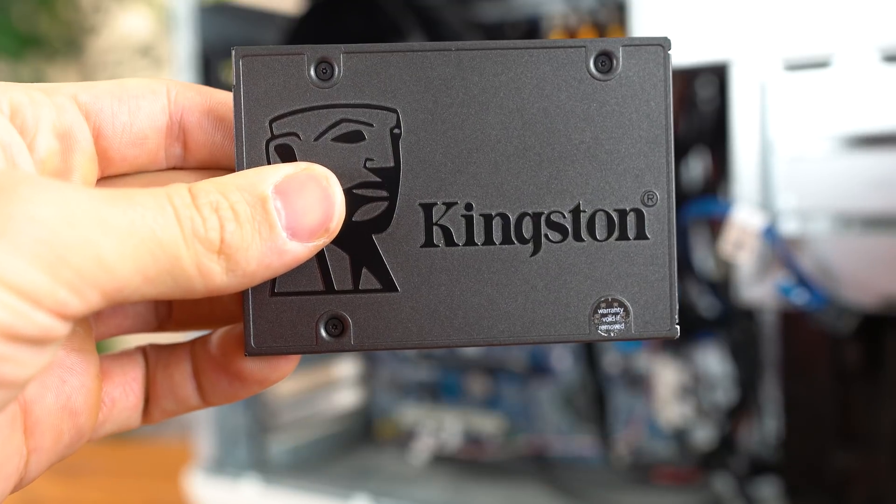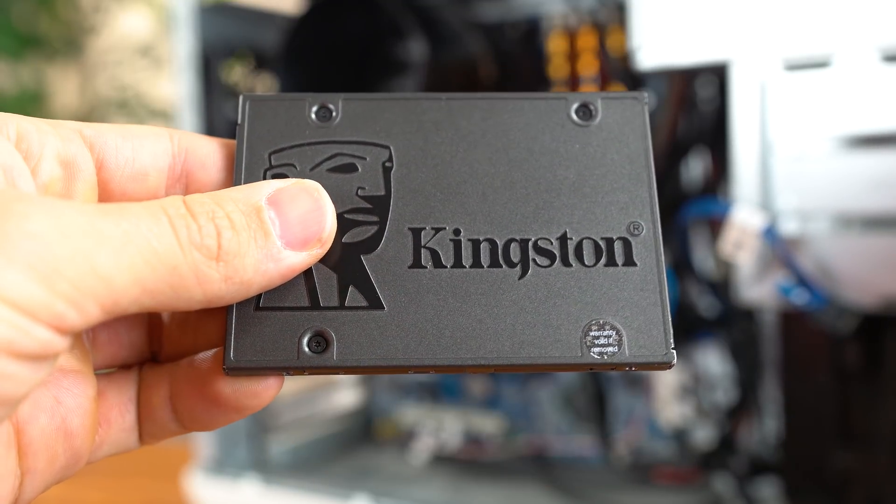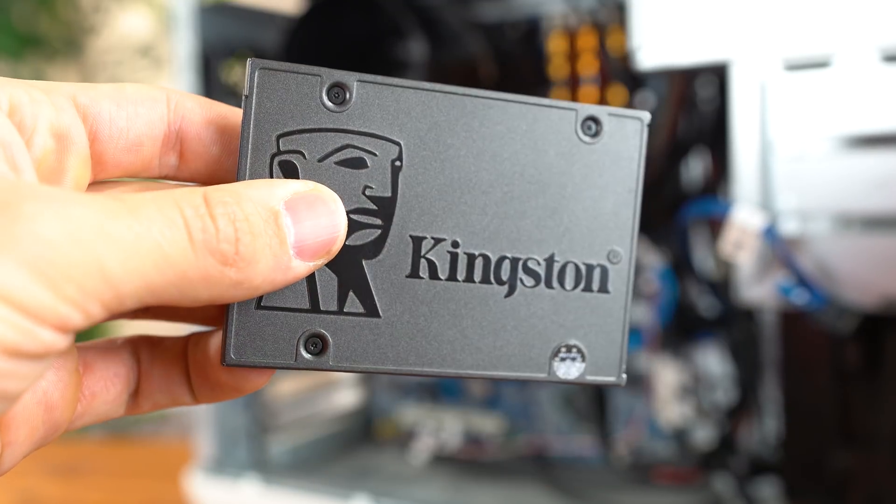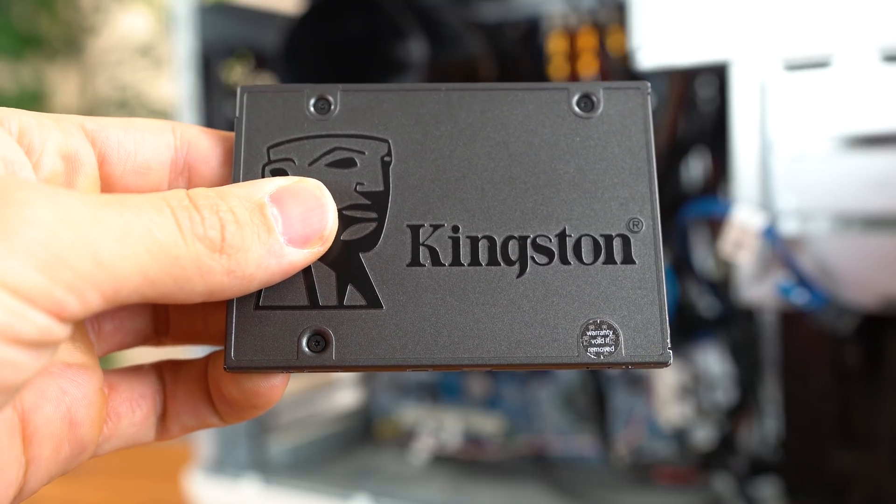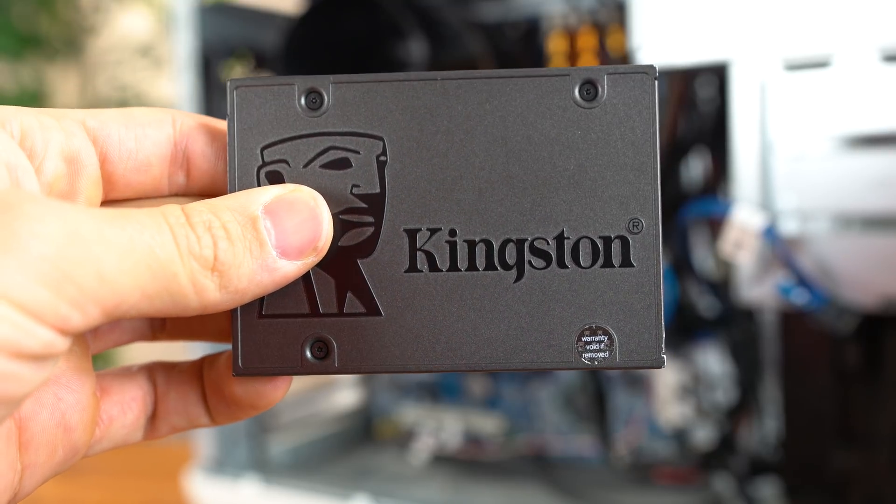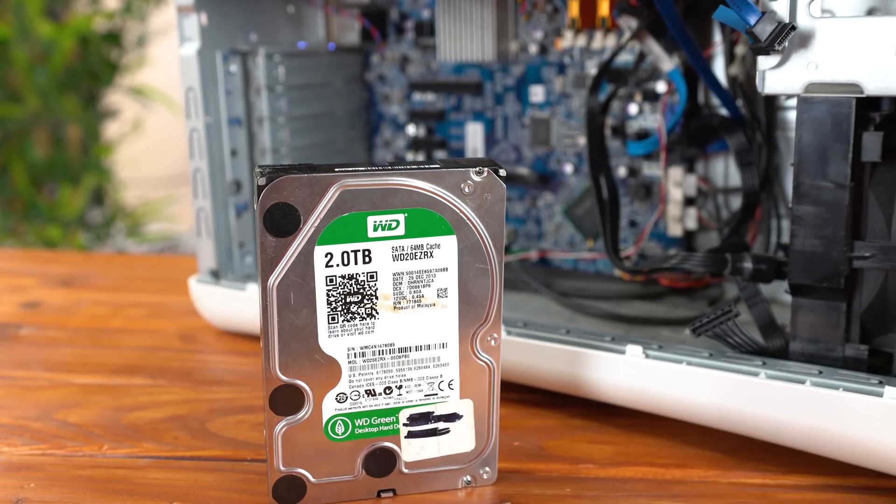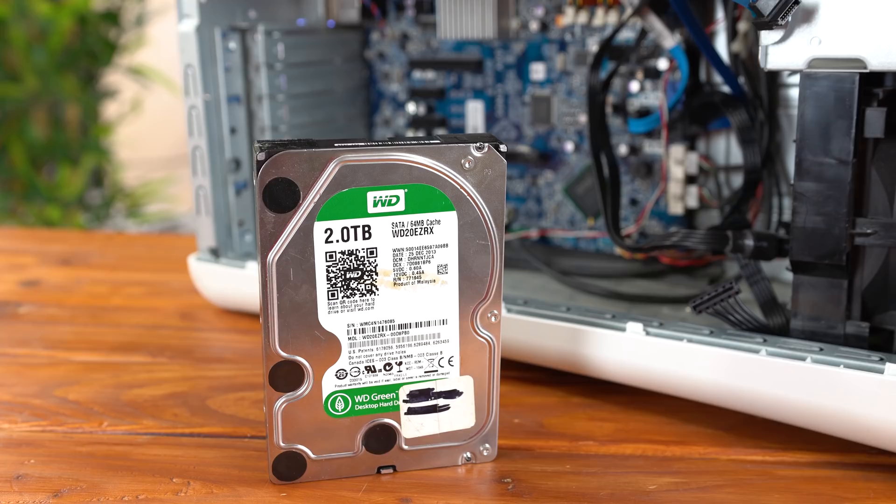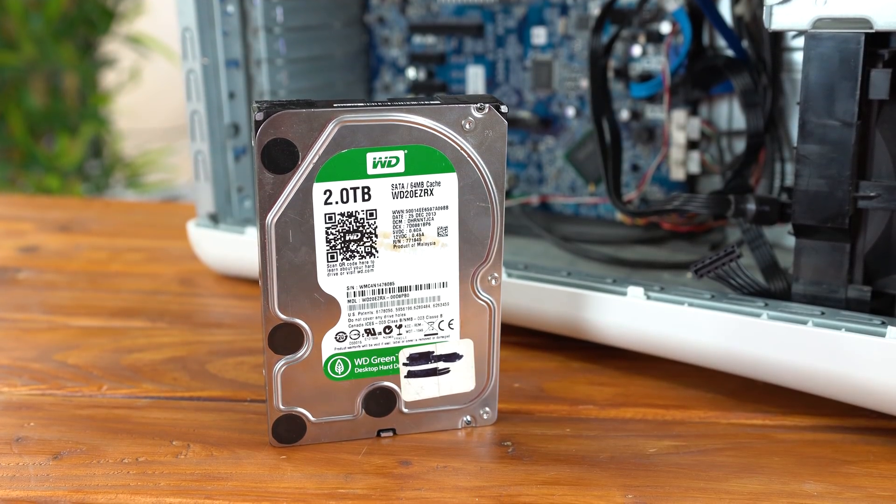For the SSD, I actually found one of these 120GB Kingston models for $15 used, you can honestly pay around $20 for it new if you want to be easy. And then I also found a really good deal on this Western Digital Green 2TB hard drive for only $23.